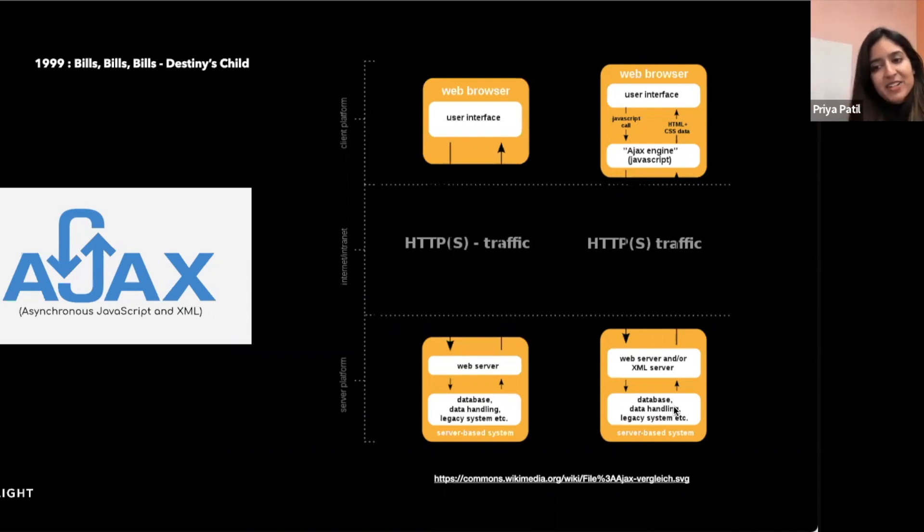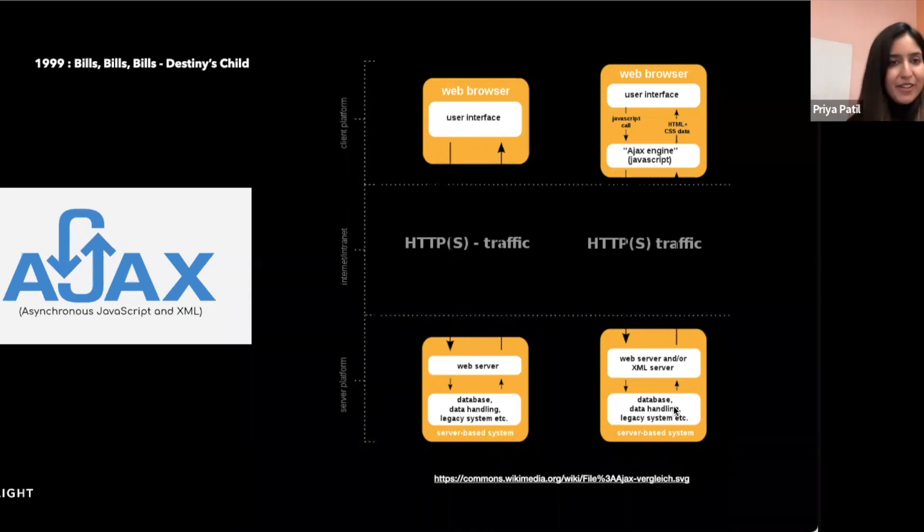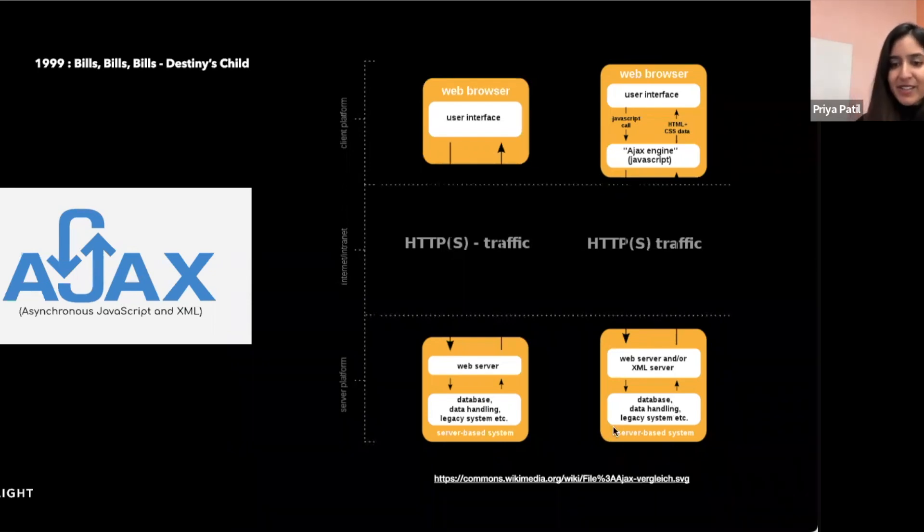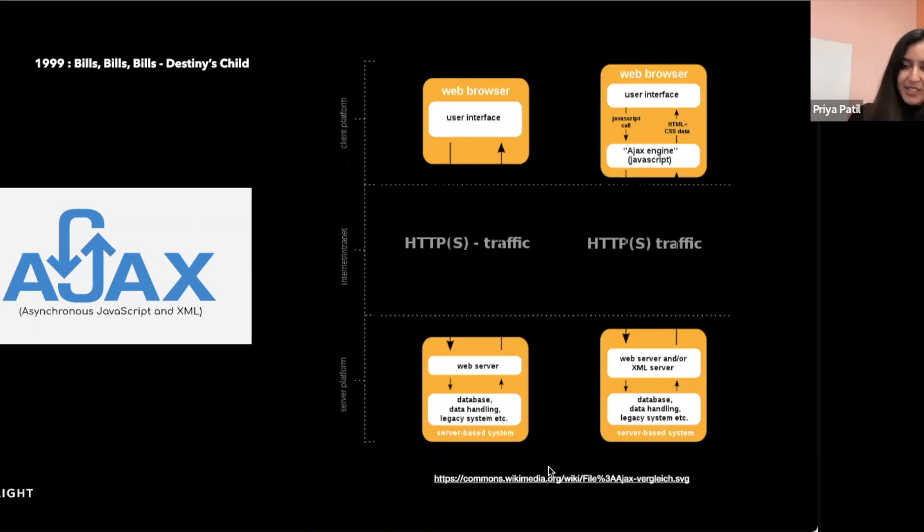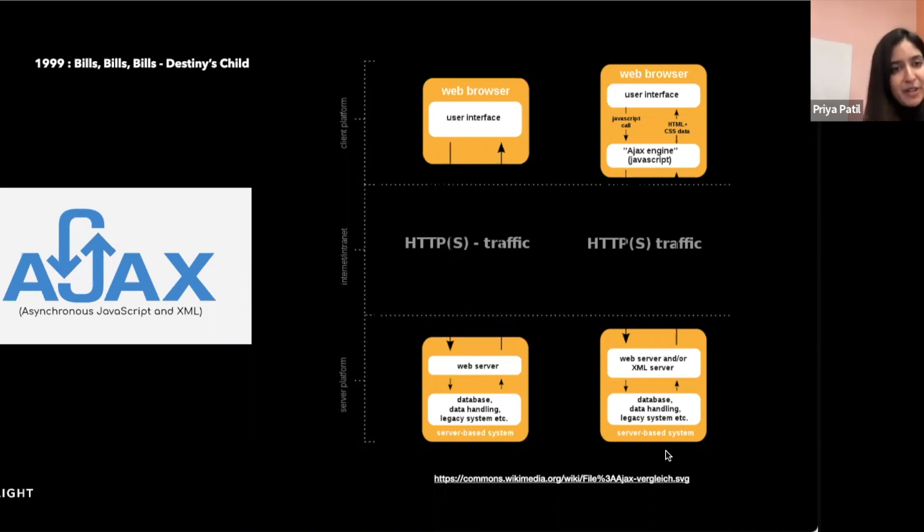This approach made it much easier to build complex applications on the client-side and helped to popularize the concept of single page applications, which is so ubiquitous today. So since then, many other client-side frameworks and libraries have emerged, such as React, Vue, Ember, which have further popularized this concept of client-side rendering. And from all this, we can see that these concepts aren't particularly new. Client-side rendering has existed for some time, even though the frameworks that use it have evolved.